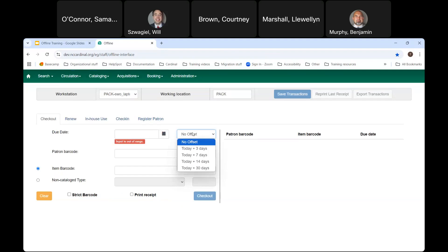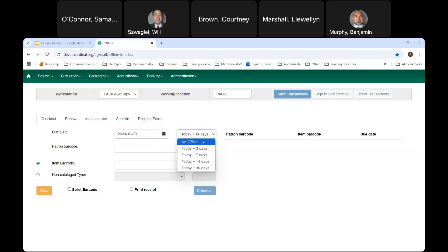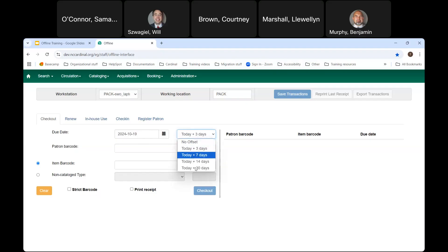For the due date, you have two options: use the calendar widget to choose a date manually, or choose the offset option — for example, today plus 14 days. If a patron has a DVD with a different circulation period, you can switch it manually or use the offset drop-down if the period is available there. Many libraries have 21-day and 28-day circulation periods that aren't in the drop-down, but if yours is available you can use it.